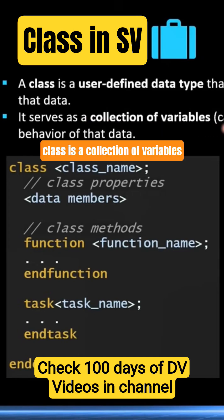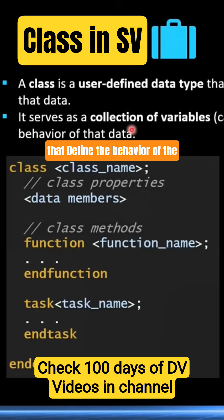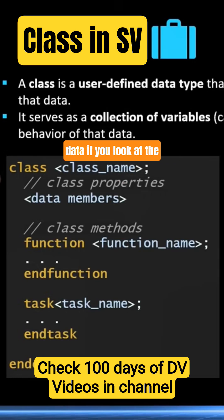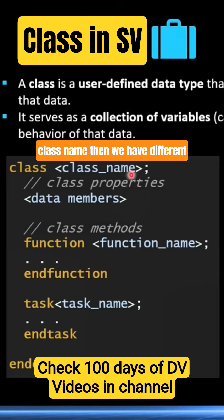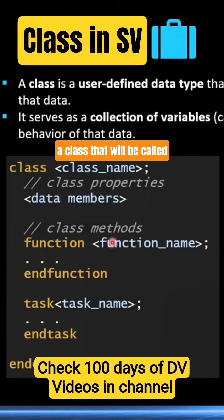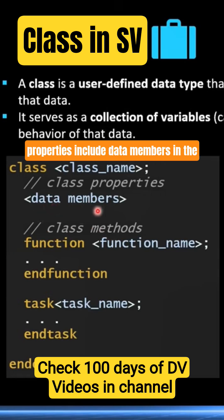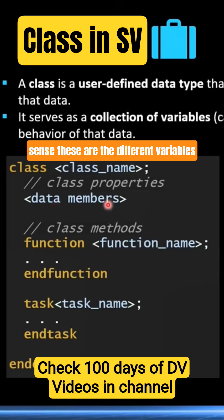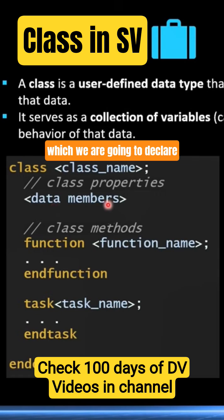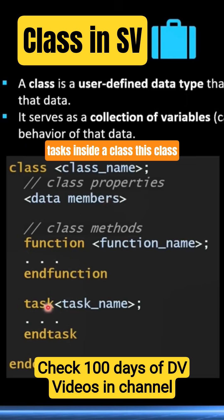A class is a collection of variables called properties and subroutines called methods that define the behavior of the data. If you look at the basic syntax of a class, it looks like this: the keyword 'class' followed by a class name. We have different class properties called data members, and we have functions and tasks inside a class that will be called as class methods. These class properties include data members — the different variables declared with different data types — which can be updated through these functions or tasks inside the class.